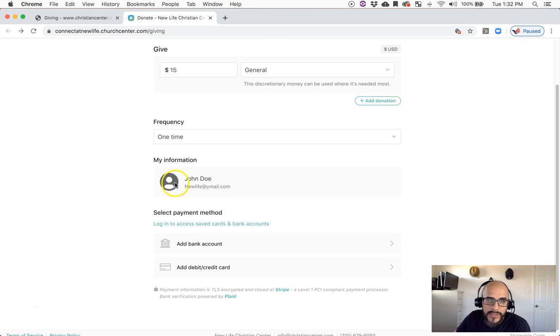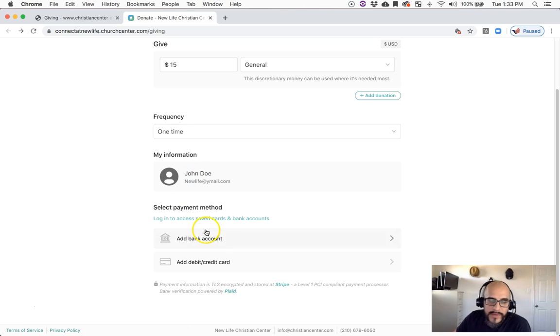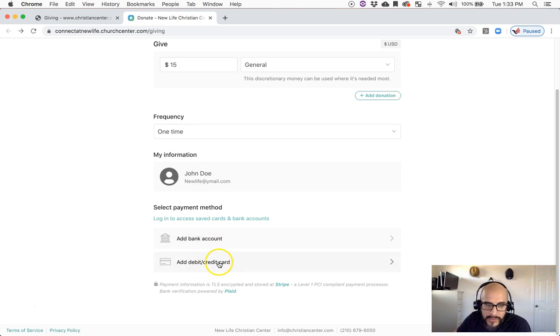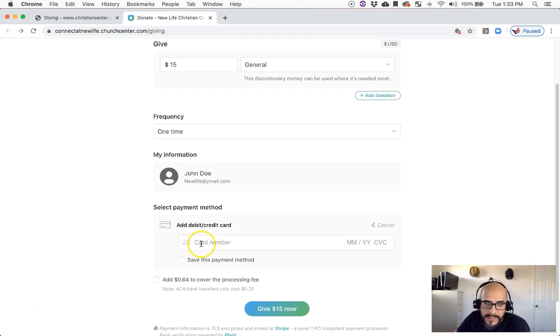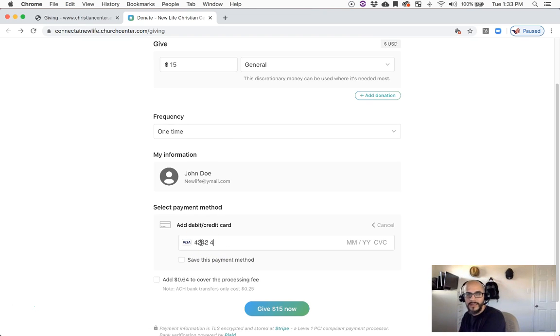And then it's going to actually associate the information just like that. And then it's going to ask me if I want to add a bank account or if I want to give it through a debit card. So in this case, say I did a test - I'm going to do, and in this case I'm doing a test card.